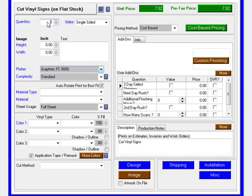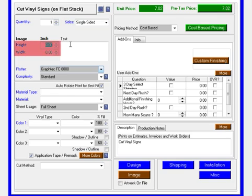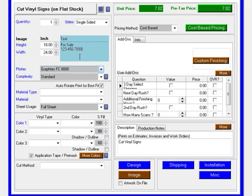We'll start by entering in the quantity 1, sides single-sided, height 18 by 24, the text 'for sale'.